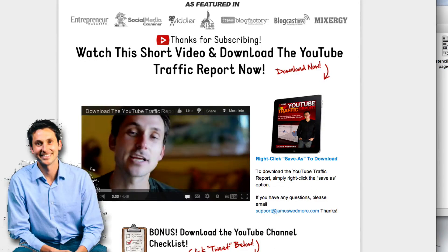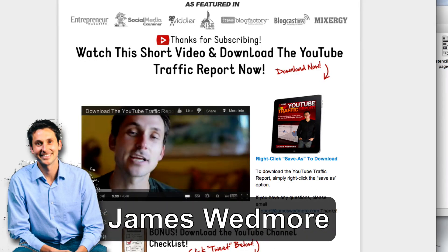Hey guys, James Wedmore here and today we're doing a video makeover.